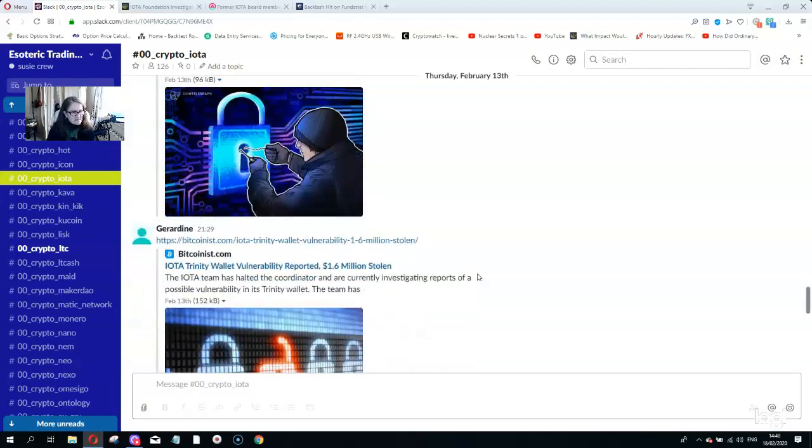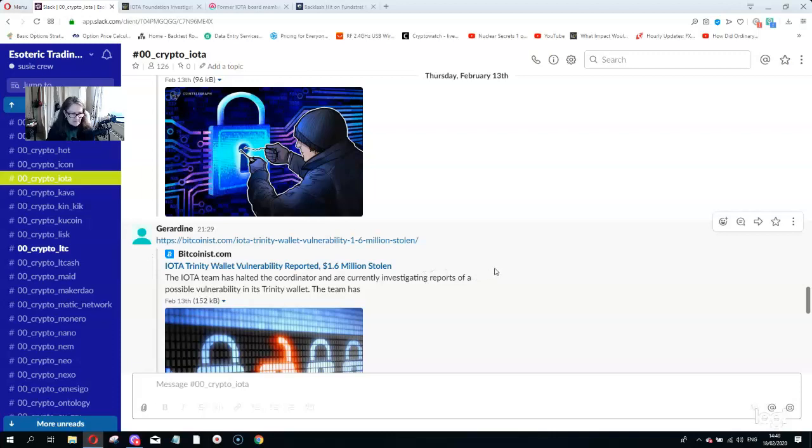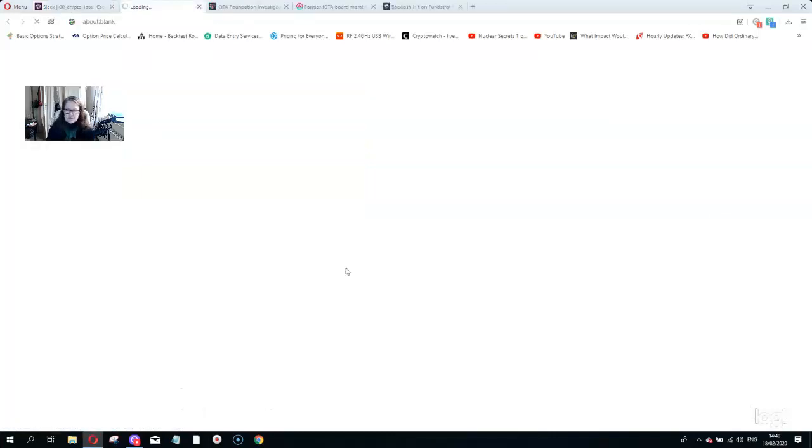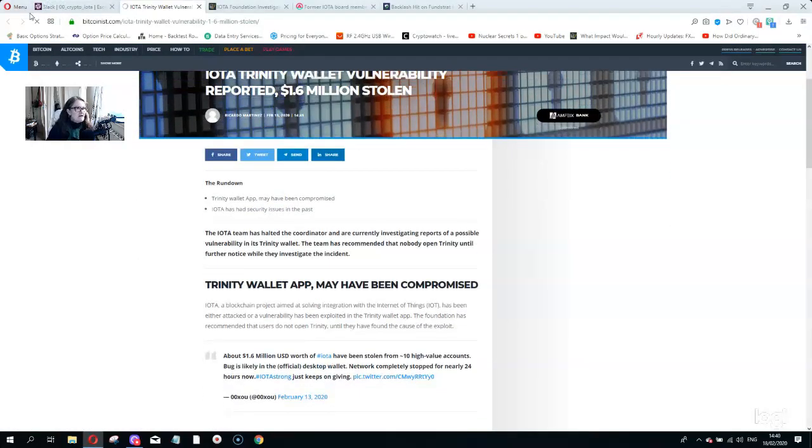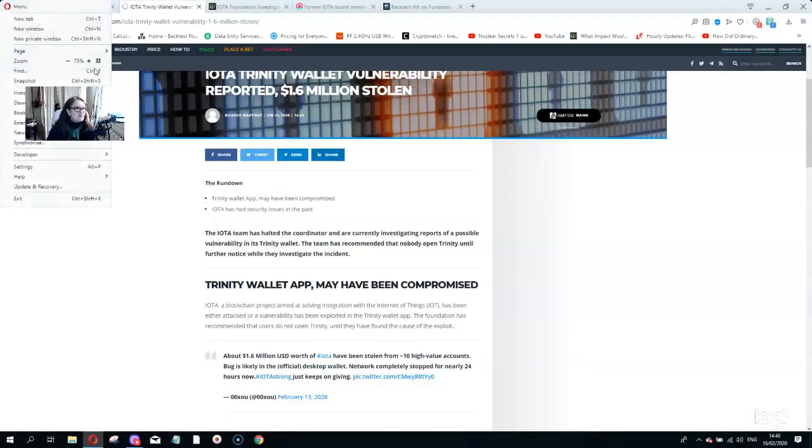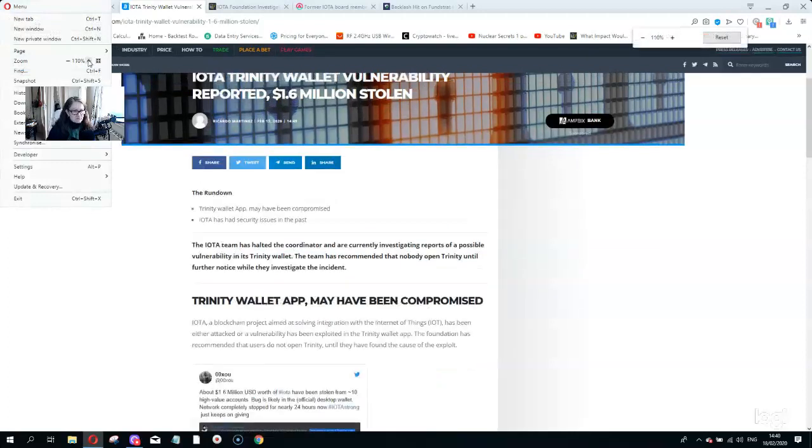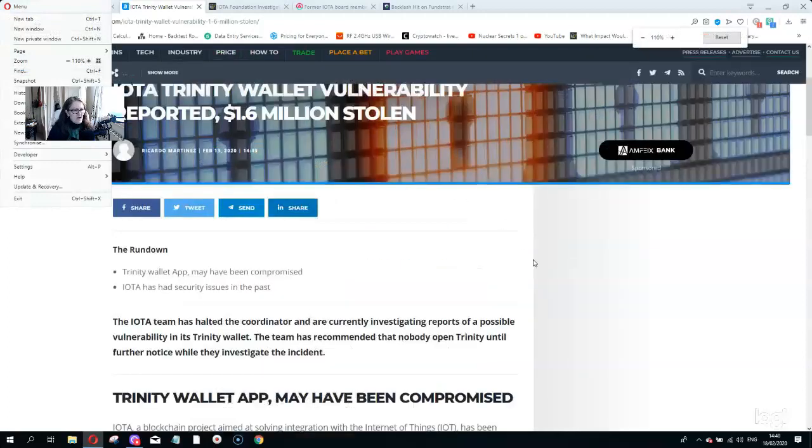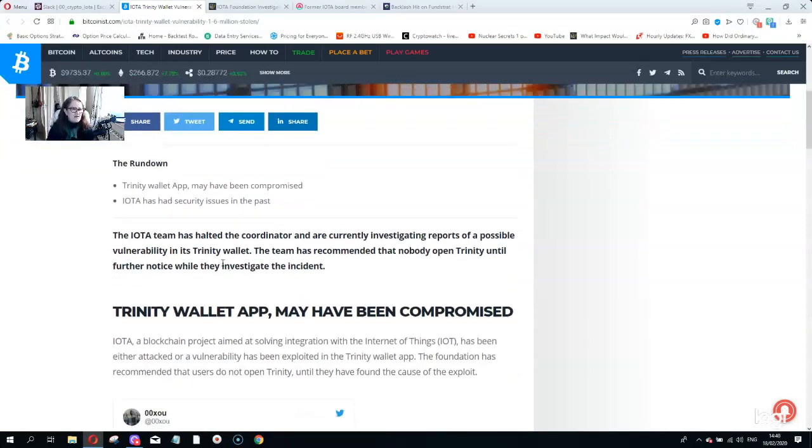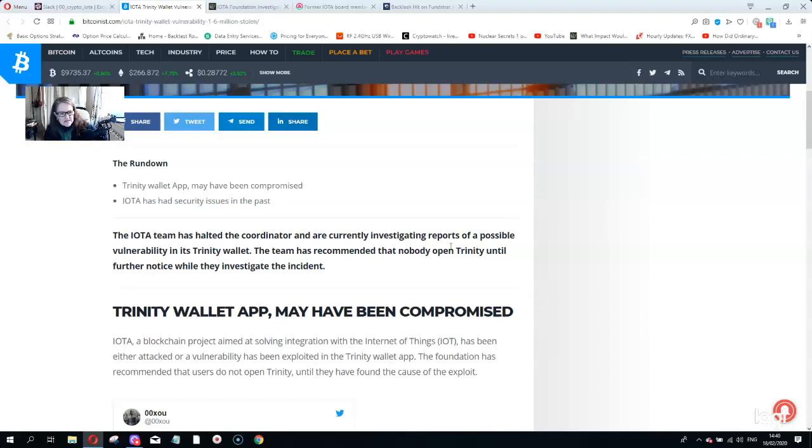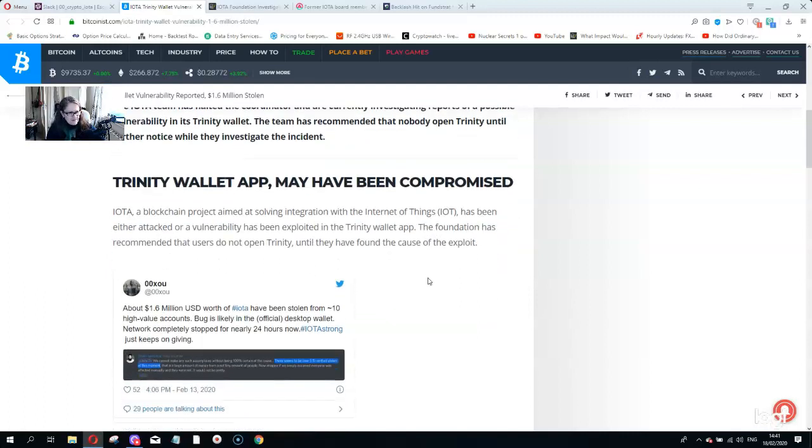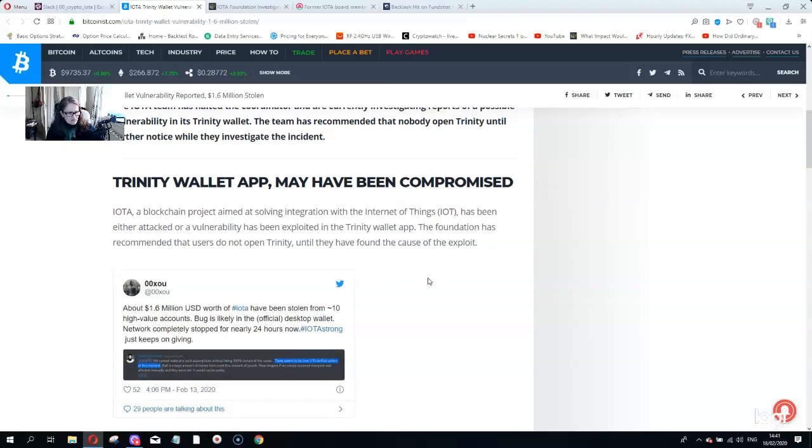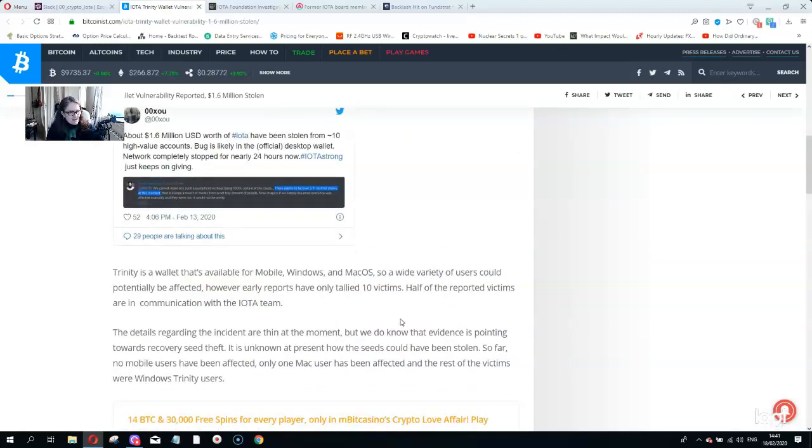IOTA Trinity Wallet now has vulnerability reported, 1.6 million stolen. Trinity Wallet app has been compromised. IOTA has had security issues in the past. IOTA team has halted the coordinator and are currently investigating reports of a possible vulnerability in its Trinity. I'd say so if 1.6 million has already been lost and they've had nothing but a problem in the past. This is not great. People have lost a lot of money. Not great. Just stay away.